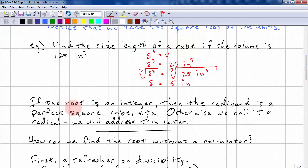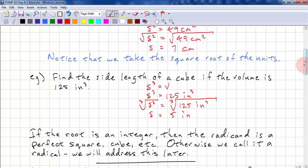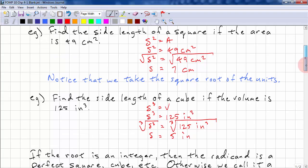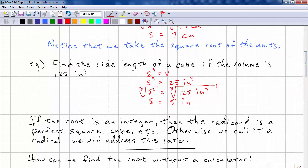If the root is an integer, then the radicand is a perfect square or perfect cube, etc. If it's not a perfect square, perfect cube, or any perfect power, then we call it a radical. We'll look at radicals later on.